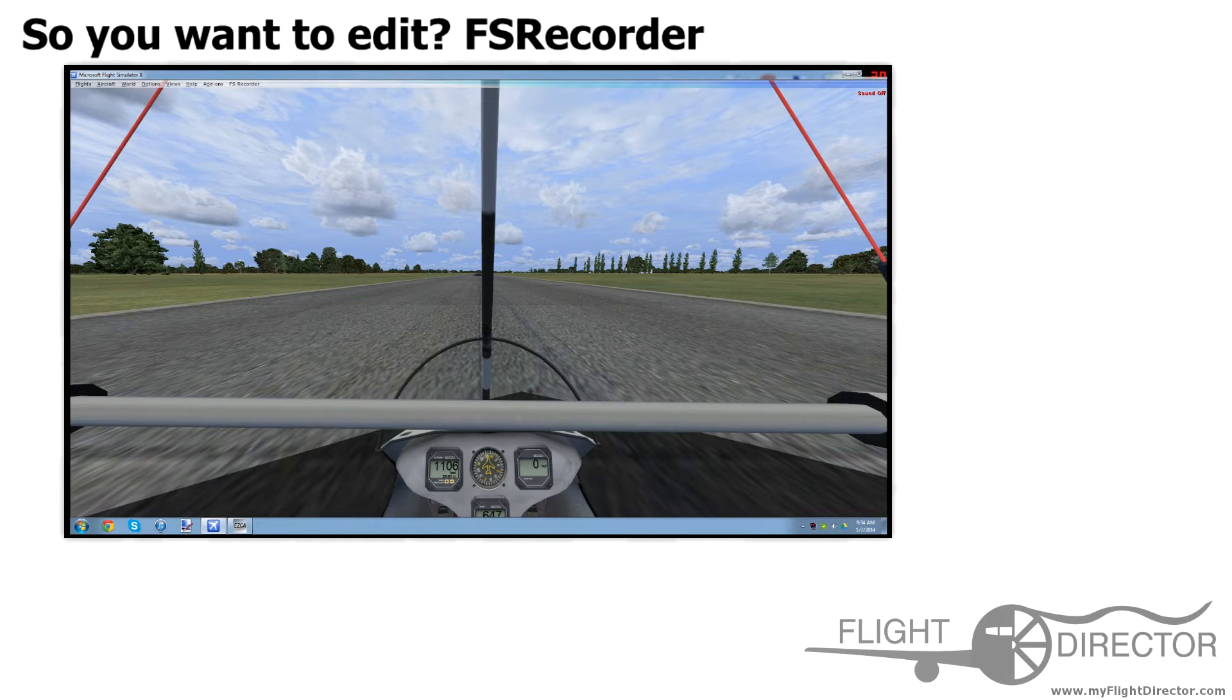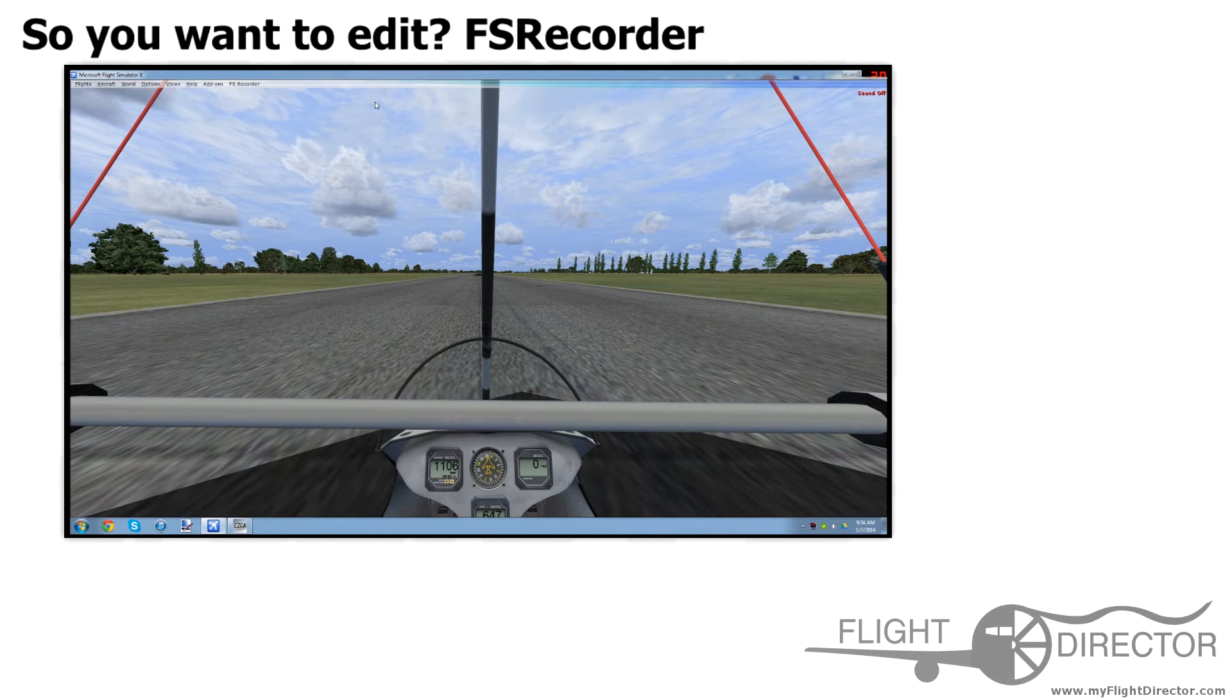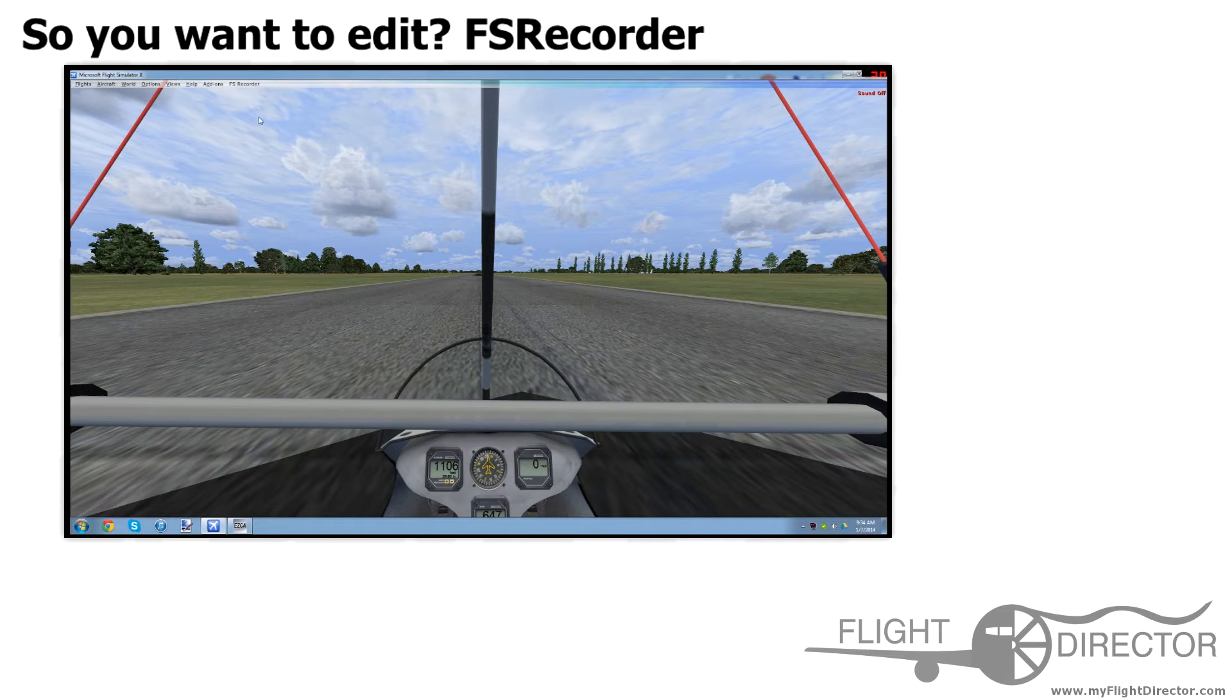So without further ado, let's look into it. I'm going to assume that you installed FS Recorder Video Render feature, as we discussed in the first episode.